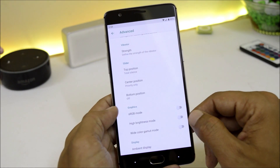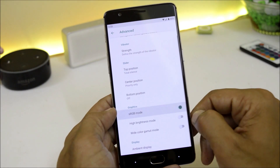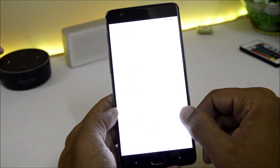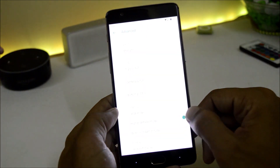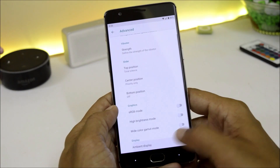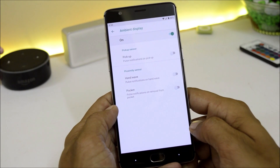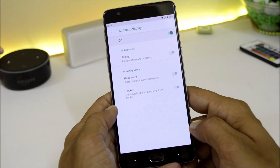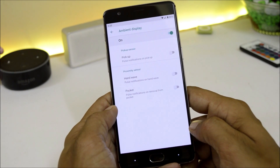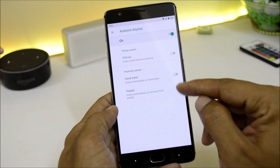Under Graphics we have RGB mode along with high brightness mode. We have a few more options under Ambient Display which includes pulse notification, proximity sensor — that is hand wave — and pocket pulse.